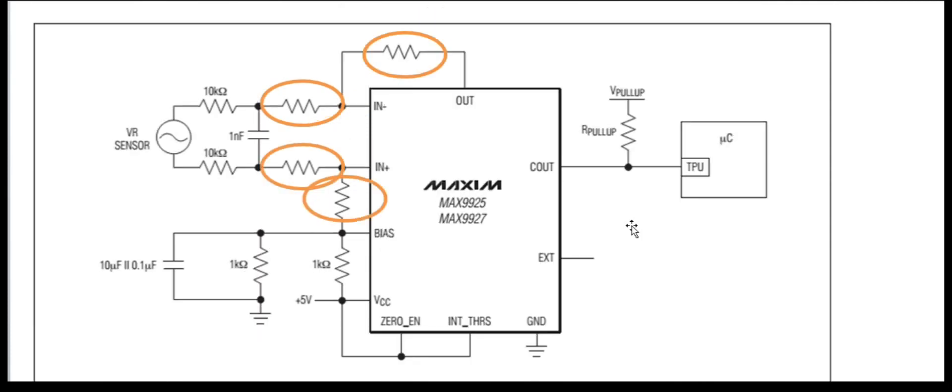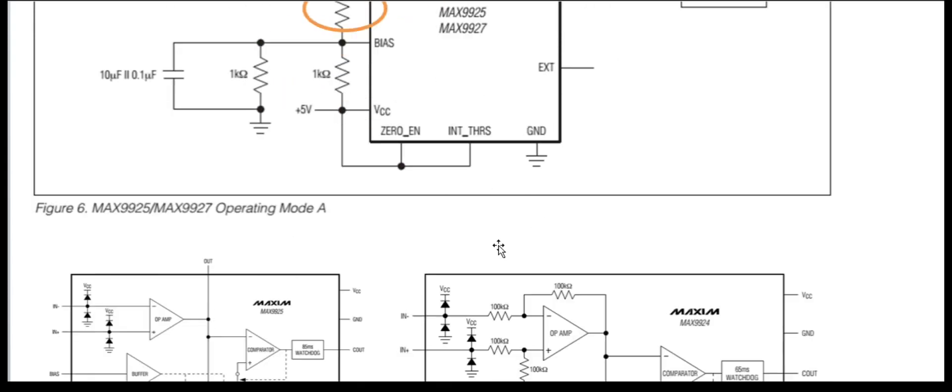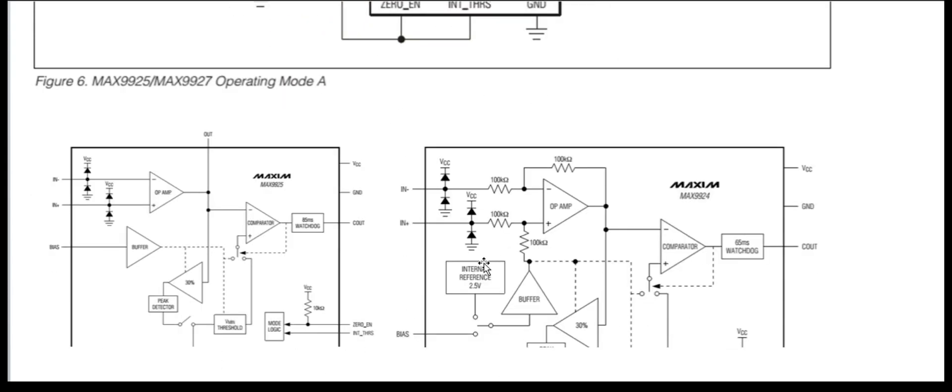Well, to get the exact operation from the MAX9927 part as the MAX9926 part, we need to use the same configuration as on the MAX9926 part.